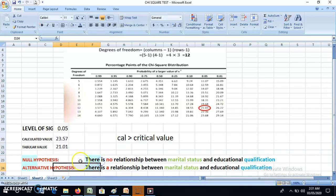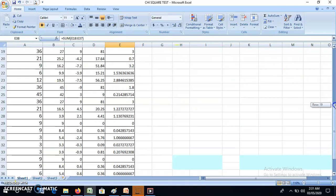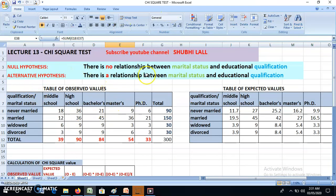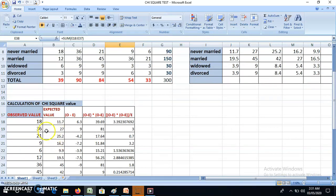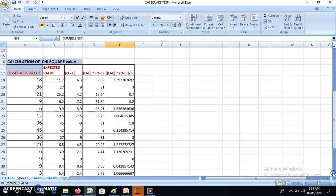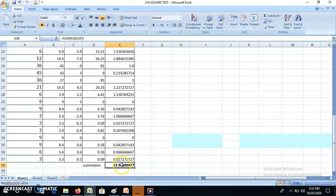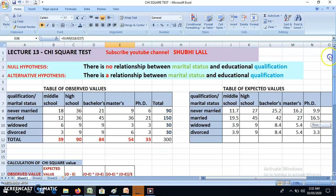Going back to sheet 1 for a final look: we had observed values, calculated expected values, found the sum of (O - E)² / E, and obtained the chi-square value. This is Dr. Shubhi signing off. Please do write or email me queries related to the topic so that in coming videos I can solve your doubts or numericals. Have a good day, thank you.